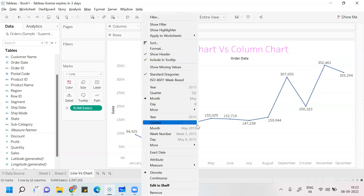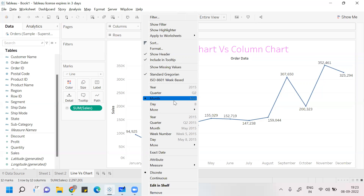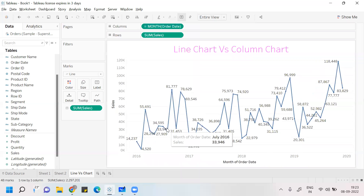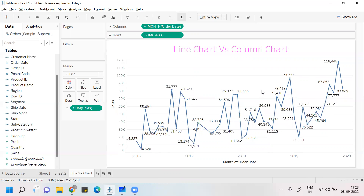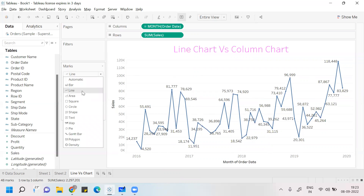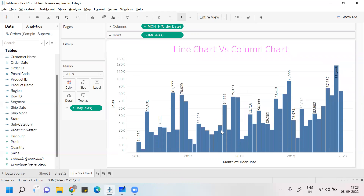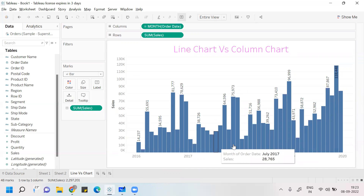Now you can see the next four years — 12 months each means total 48 entries — all visible. If you want, you can change the mark to Bar. Now you get the same representation in the term of column chart, showing different months with their sales figures.